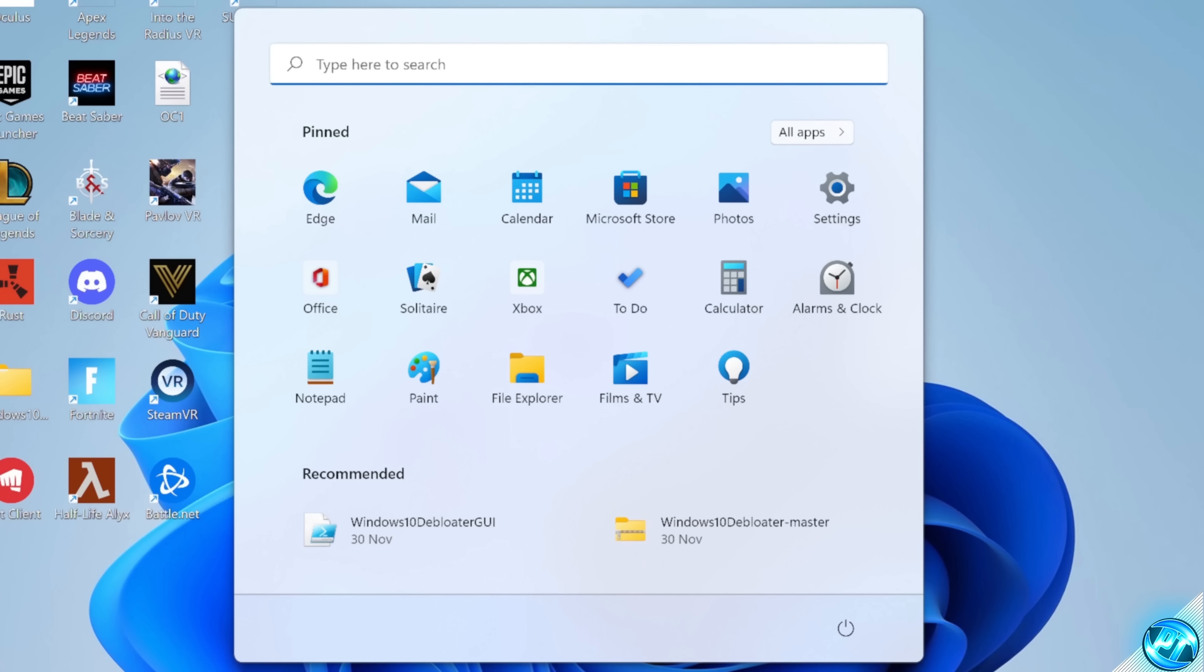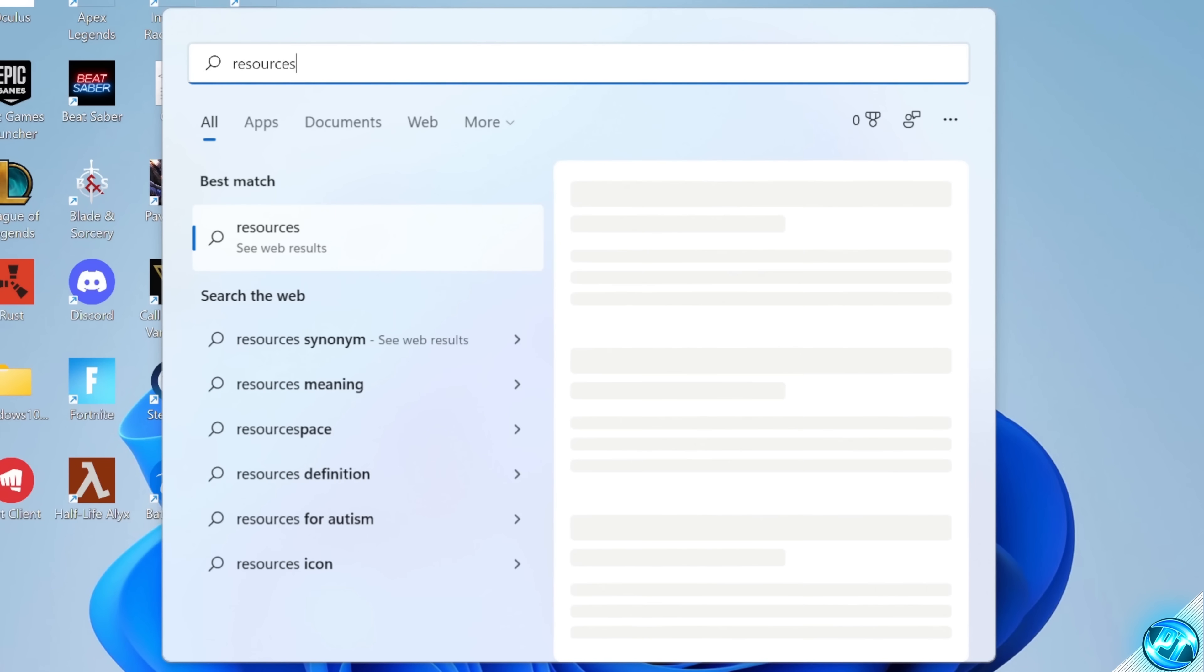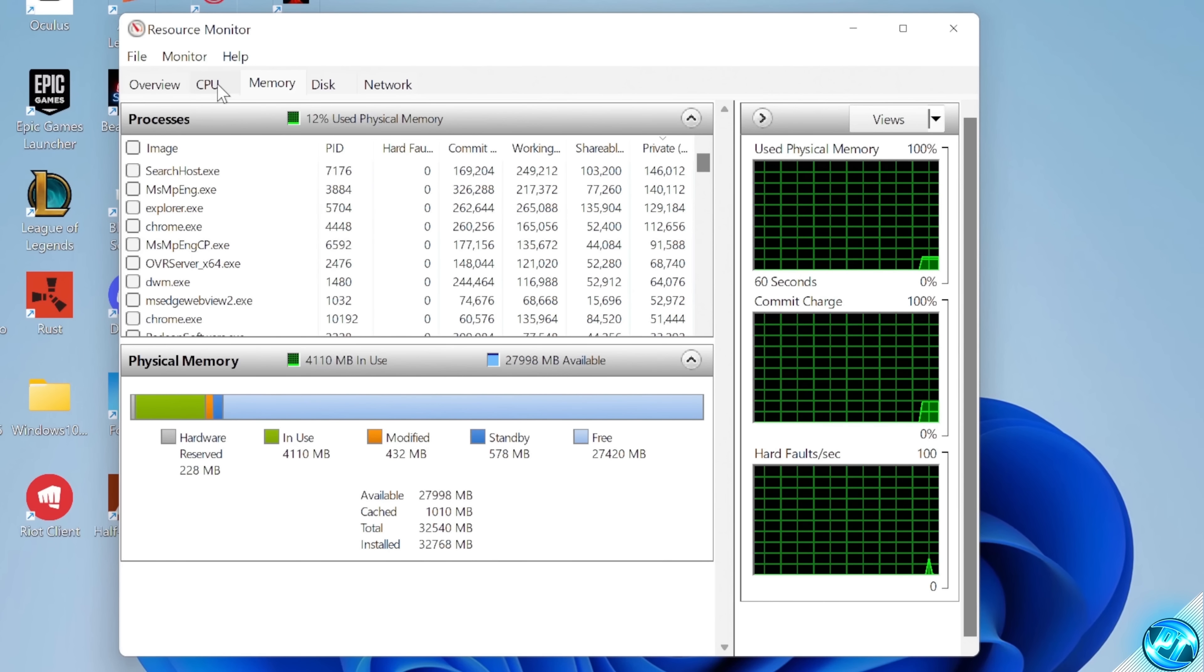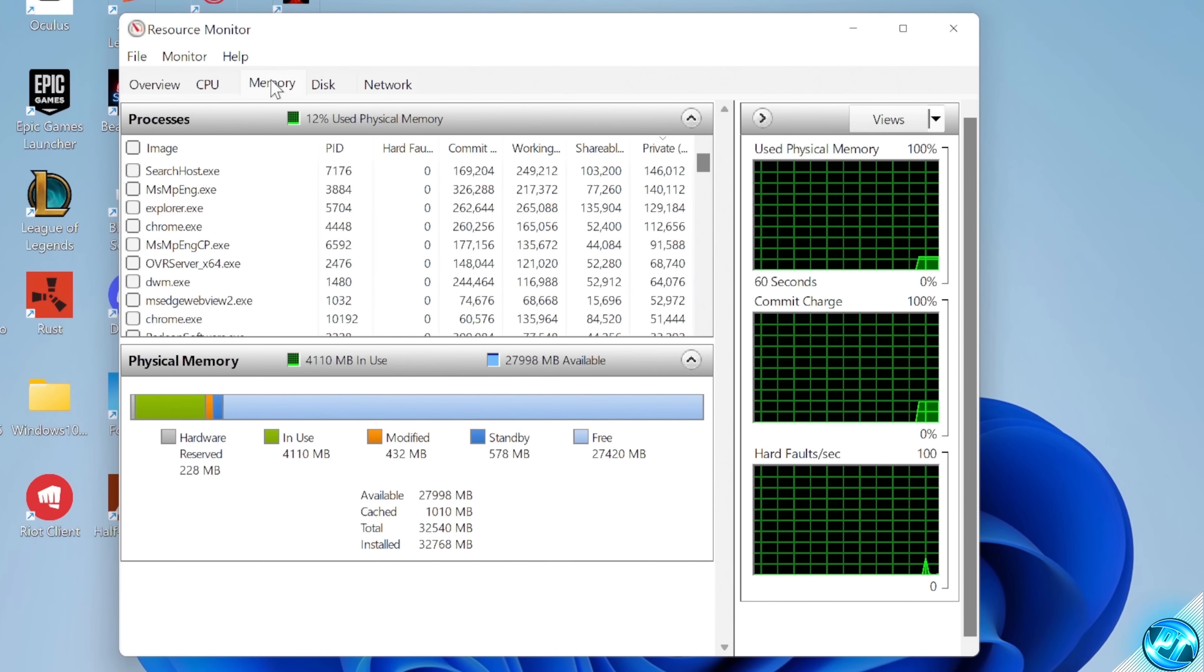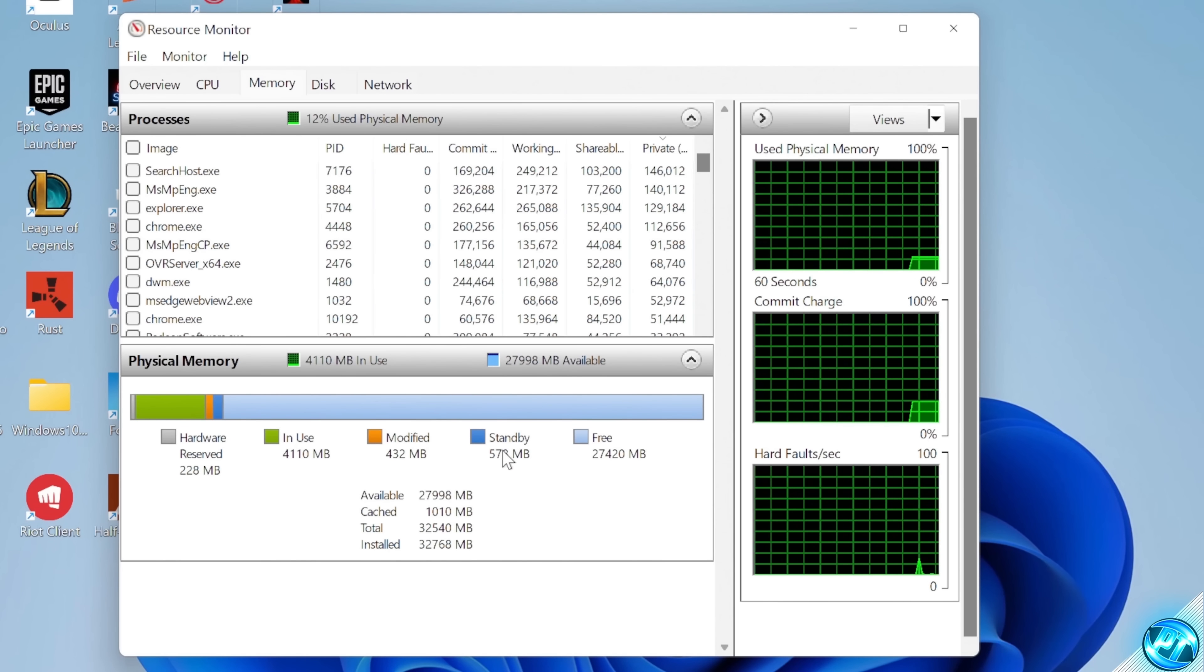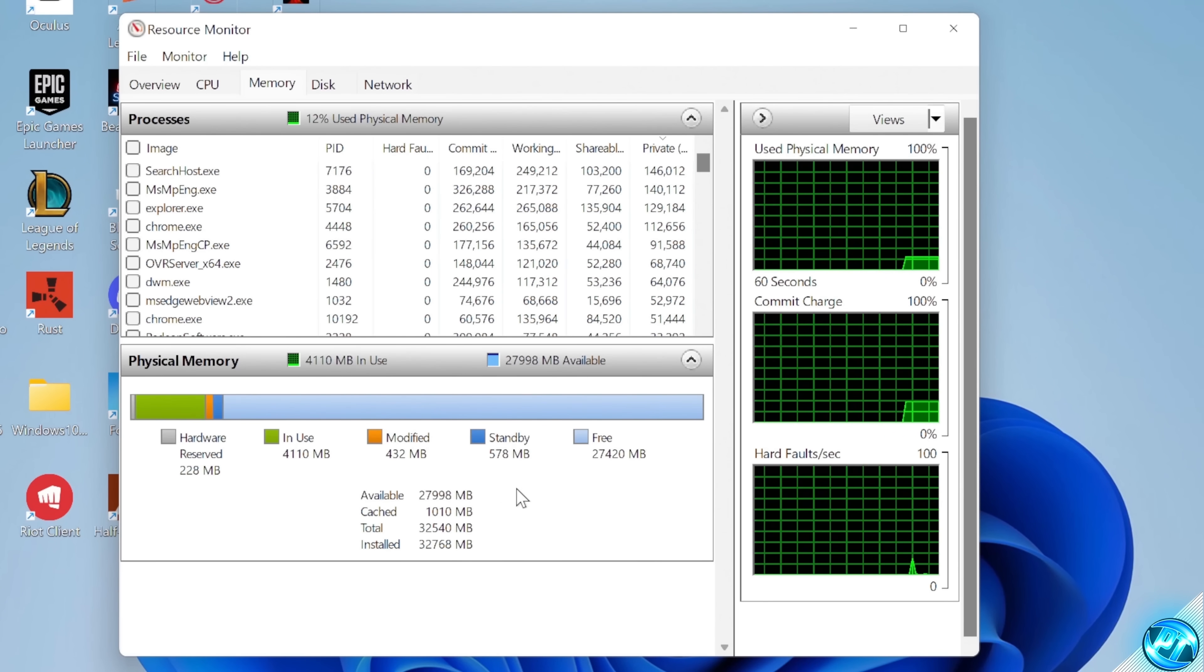First of all, take yourself to the bottom left-hand side, and we're going to be searching for resource monitor. Open up the resource monitor, navigate up to the memory tab at the top. You should then be able to see your standby memory inside of this list.